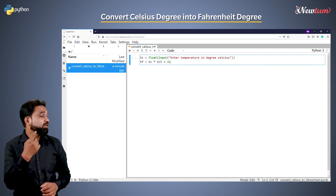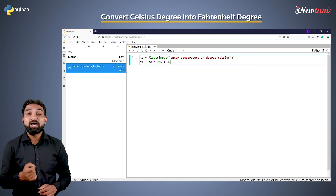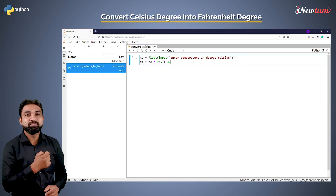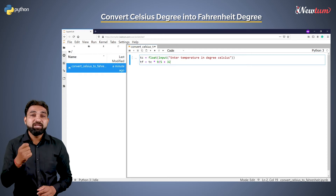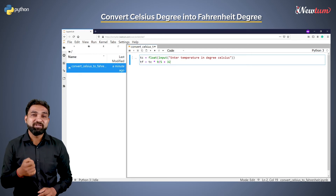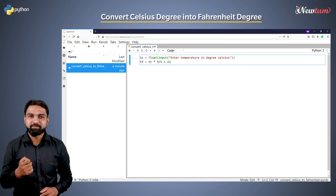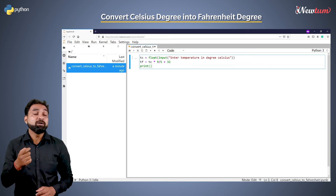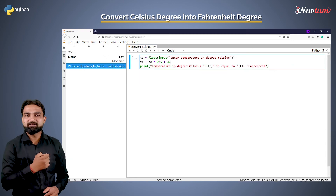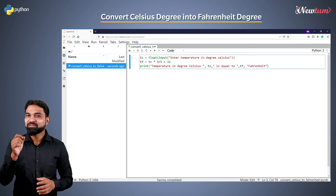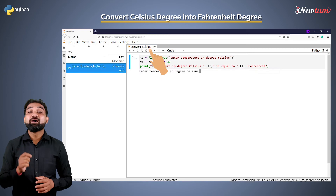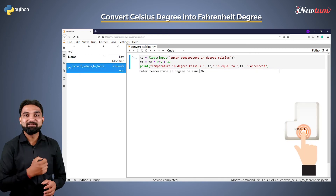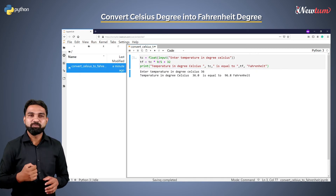We will write the formula like this and store the result in the variable TF — TF denotes temperature in Fahrenheit. Print the result using a print statement like this. Let's run the code. Enter the input as 36 — we got the correct output.